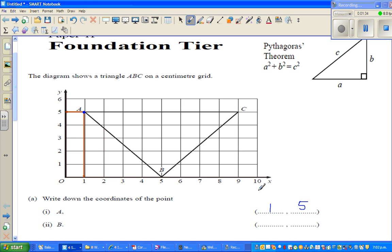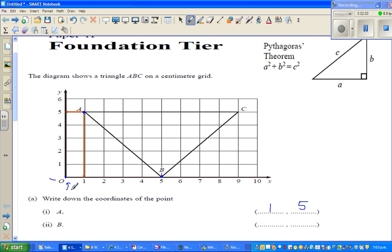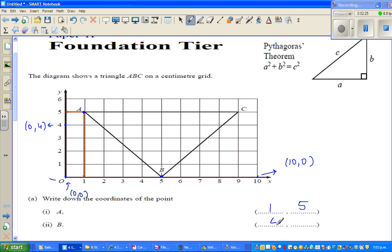Now for point B — this is your x-axis and this is your y-axis. Point B is 5 on the x-axis and 0 on the y-axis. This point here is the origin, called (0, 0). For reference, the coordinate of the point at 10 on the x-axis would be (10, 0). So the coordinate of point B is (5, 0).